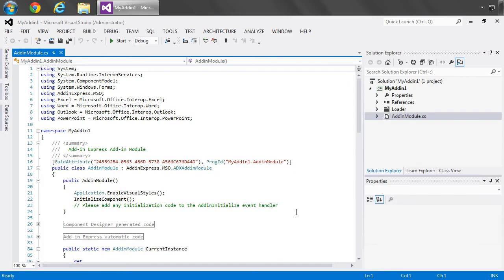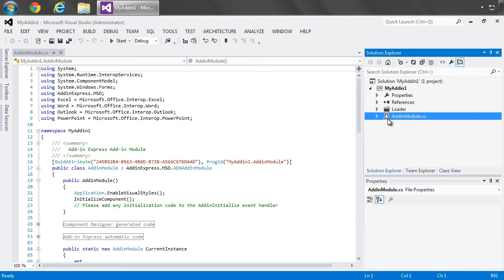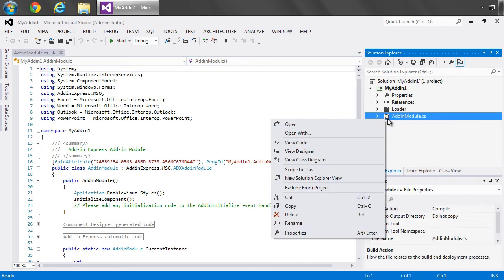After the project's created, the add-in module opens for us in Code View. I will go ahead and open it up within Design View.